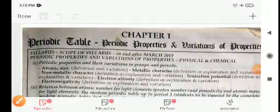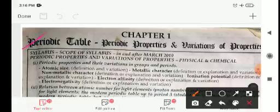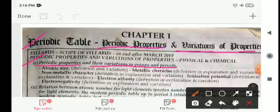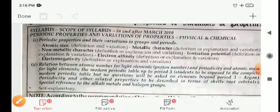Hello students, good afternoon. Welcome to chemistry class. In this class we will discuss the chapter periodic table, that is periodic properties and variations of properties. We will discuss properties like atomic size, metallic character, non-metallic character, ionization potential, electron affinity, and electronegativity.